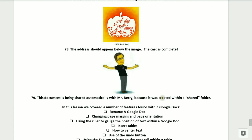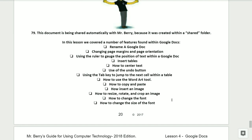Step number seventy-nine, this document is being shared automatically with your teacher, Mr. Barry, because it was created within a shared folder. In this lesson, we covered a number of features found within Google Docs. We went over renaming a Google Doc, changing the page margins and page orientation, using the ruler to gauge the position of the text within your Google Doc, inserting tables, how to center the text, we used the undo button, using the Tab key to jump to the next cell within a table, how to use the WordArt tool, how to copy and paste, how to insert an image, how to resize, rotate and crop an image, how to change the font, and how to change the size of the font.